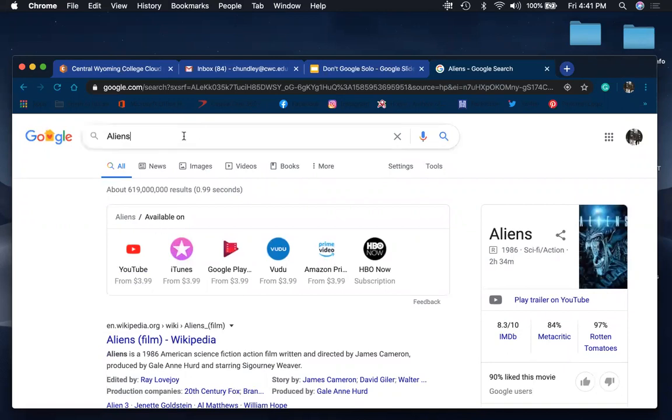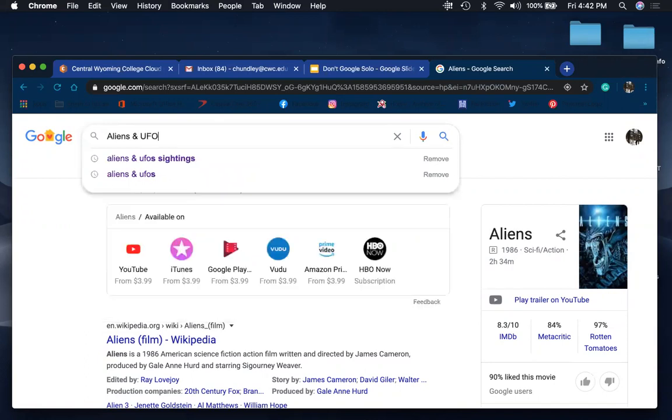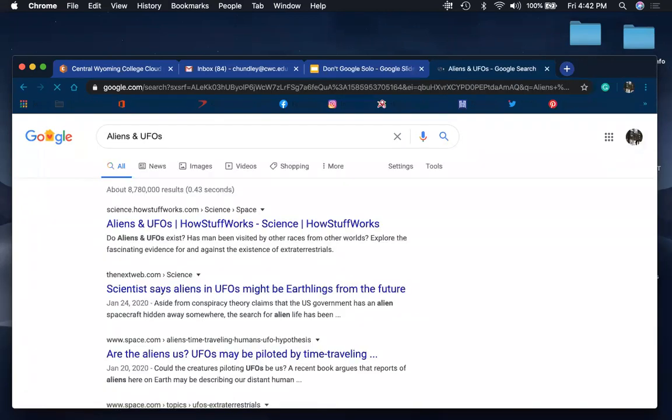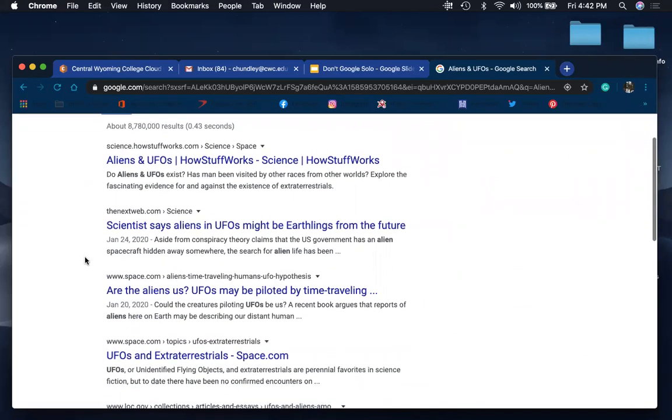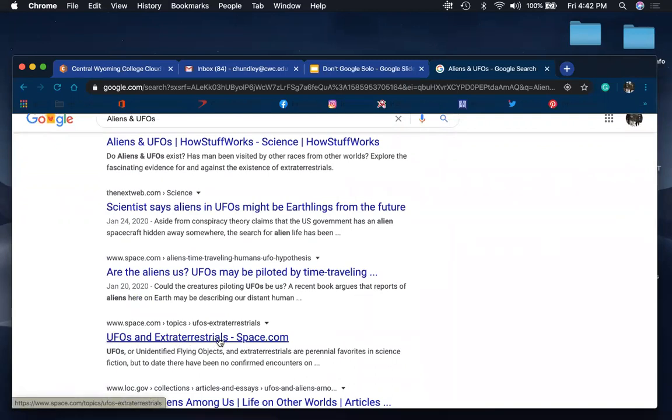But if we say aliens and UFOs, that's going to turn up more articles and other websites and blogs that speak about UFOs and extraterrestrials. And this right here is a good example of how you can take your current searches and then expand your search terms.